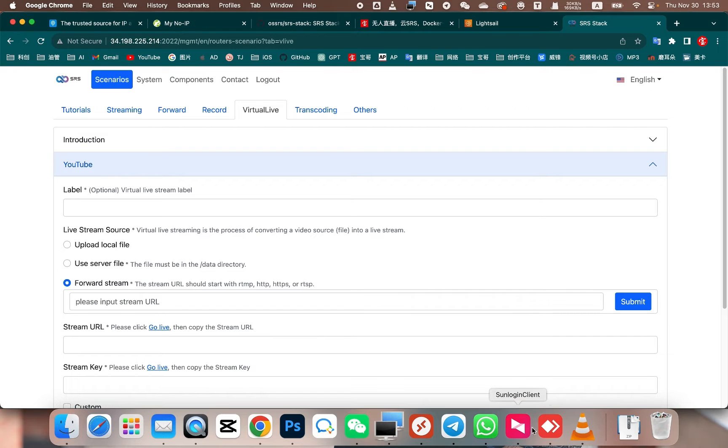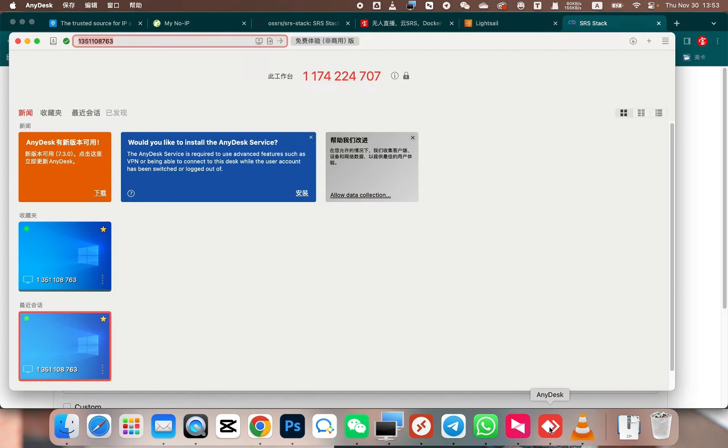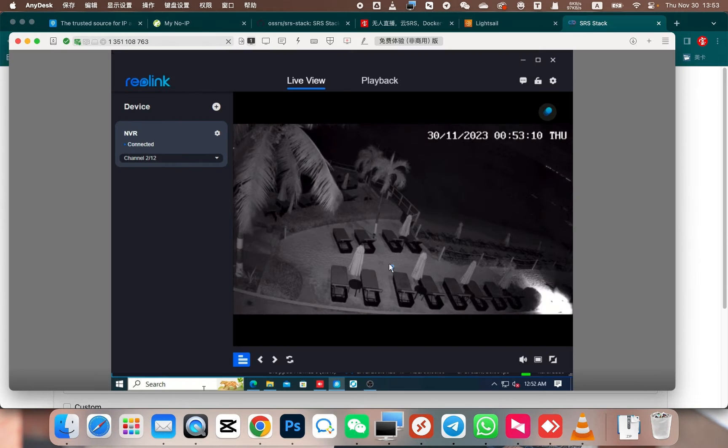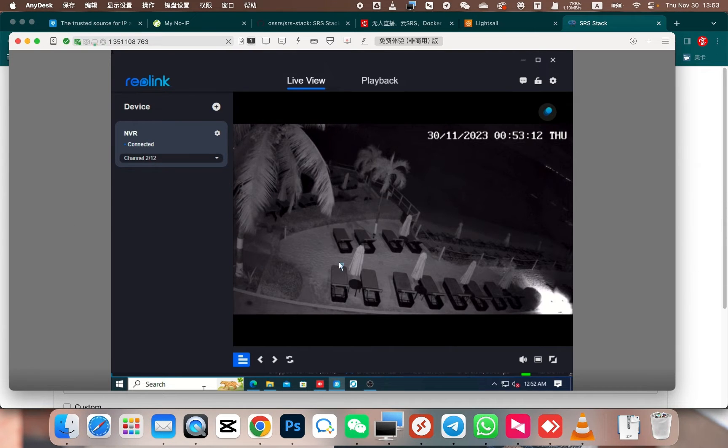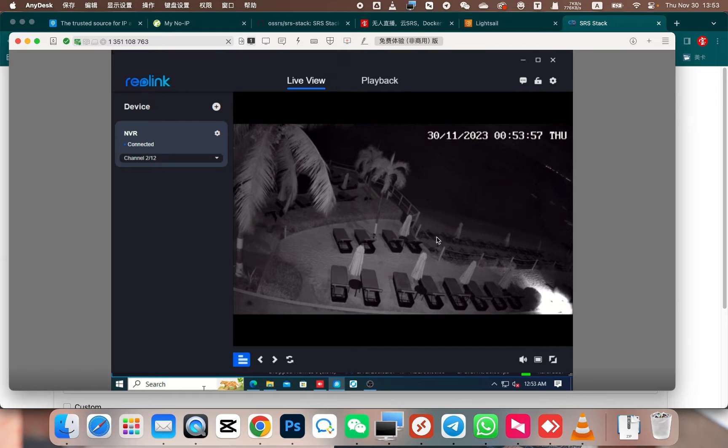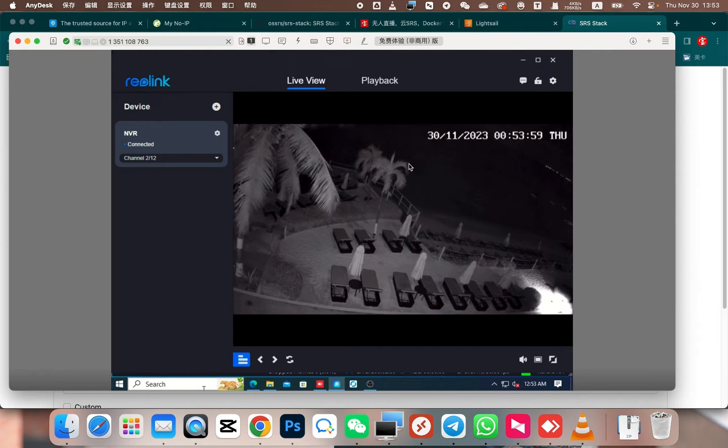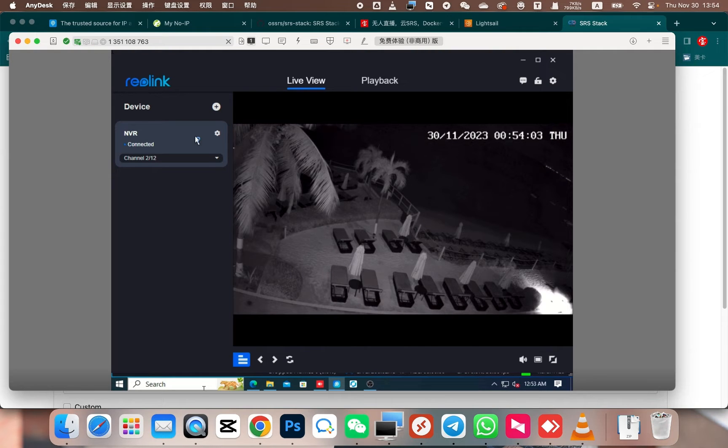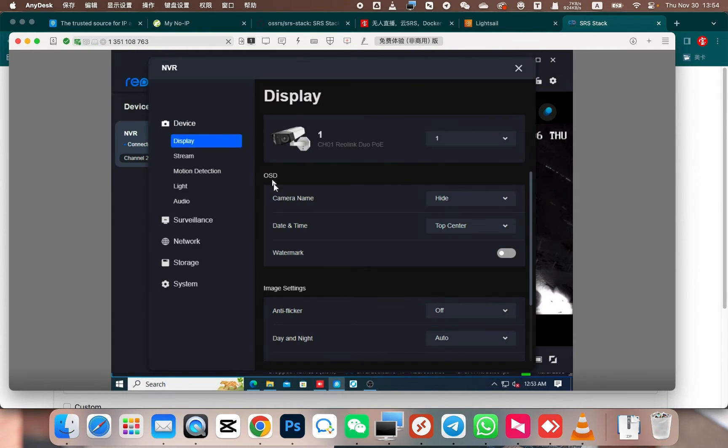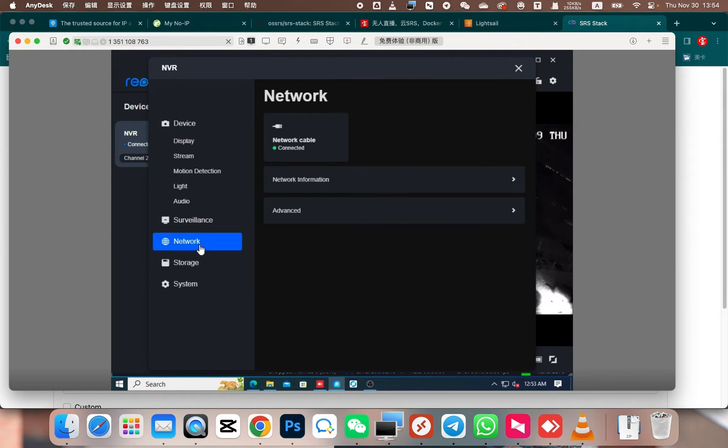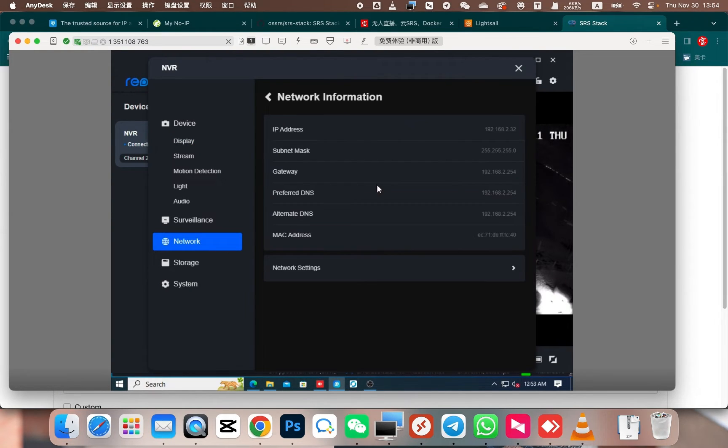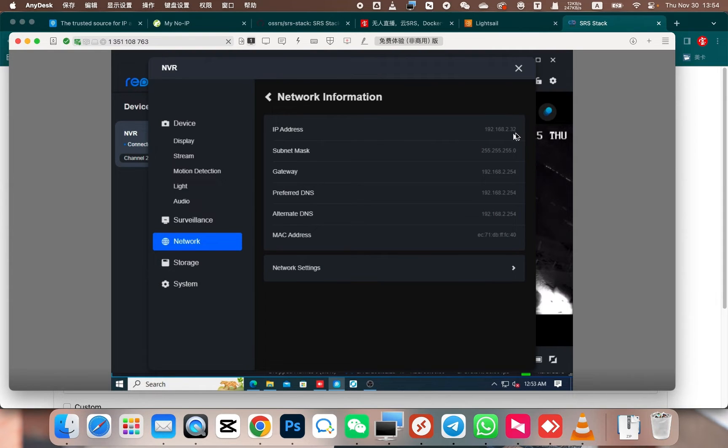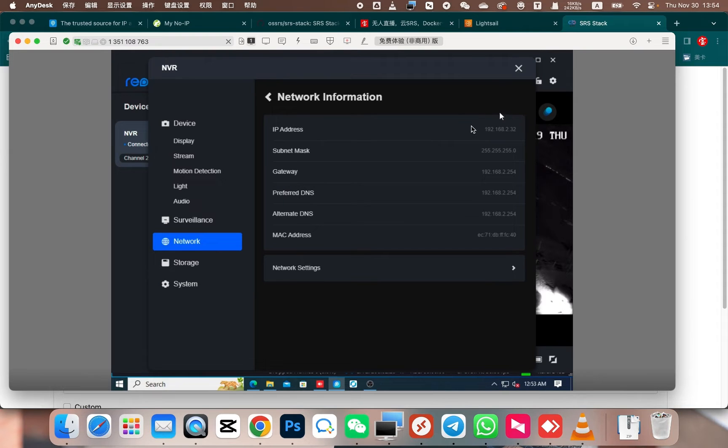I am connected to a remote camera. Each camera model is different. The streaming address for each camera model may be different. For this specific camera, in its configuration, let's go to the settings. It has a network setting. First let's take a look at its network settings. For example, the IP address of this camera is 192.168.2.32. Please note that this IP address is a local network IP.